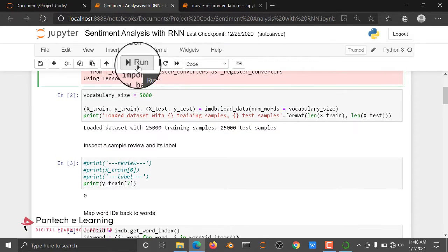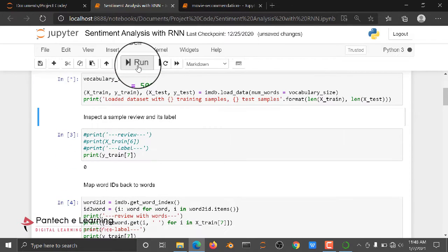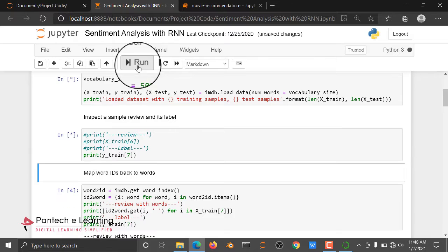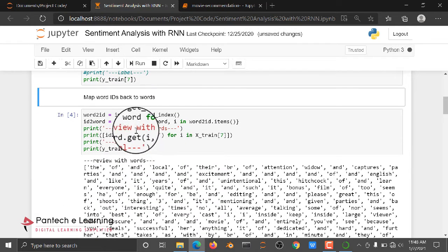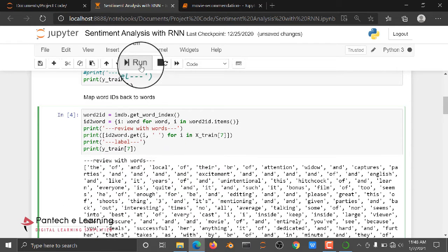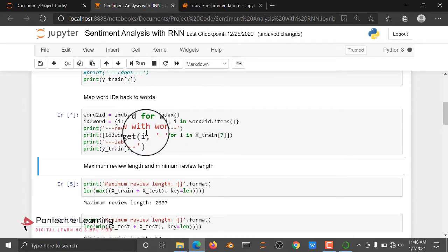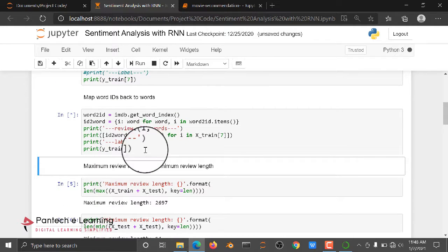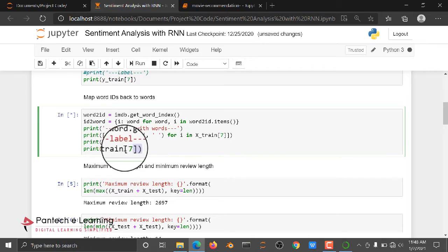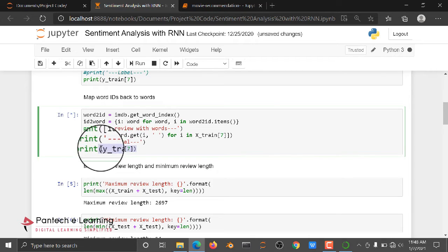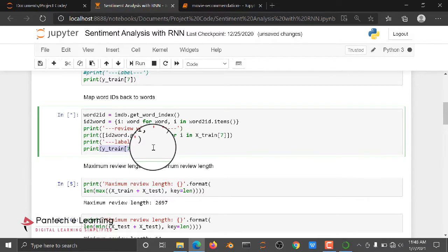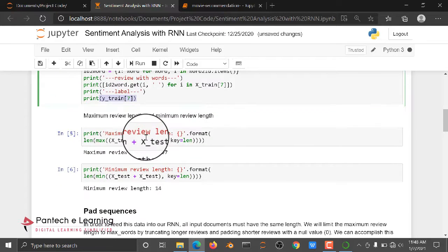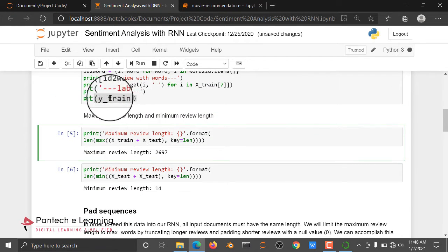Then we are going to train the data. Then after that, here we are indexing all the data. For example, here we are seeing the data of the train, seventh data in the train.